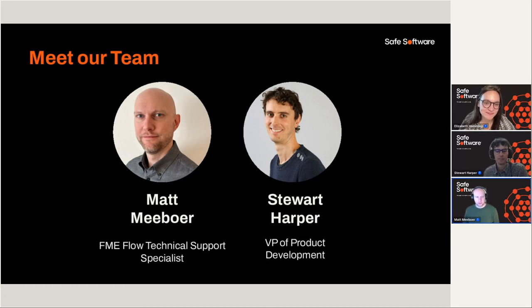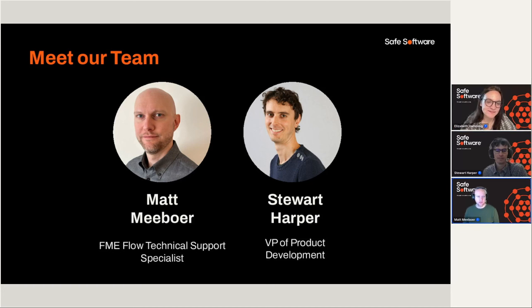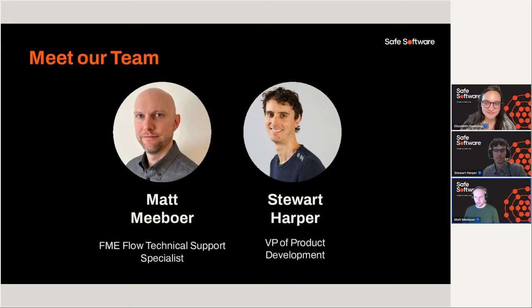Sure. My name is Matt Mabor. I'm an FME Flow Technical Support Specialist, so working with customers to help them get the most of FME Flow and helping them resolve any issues they may run into with products.